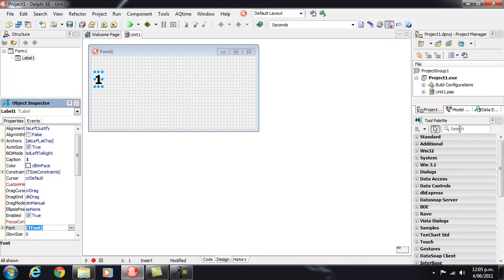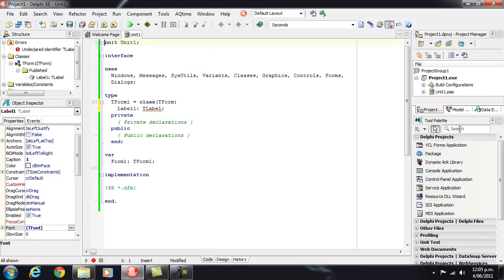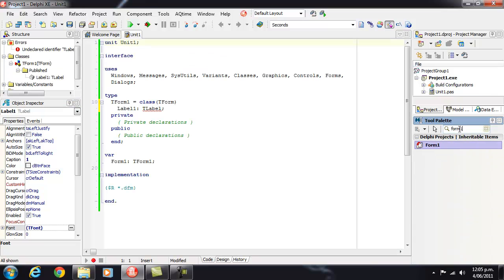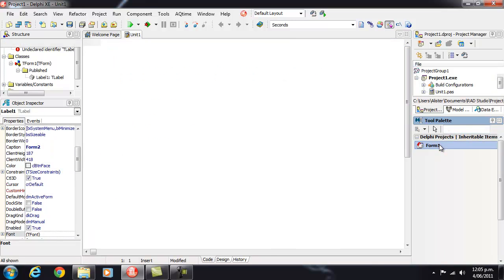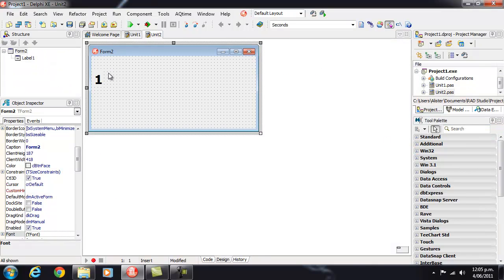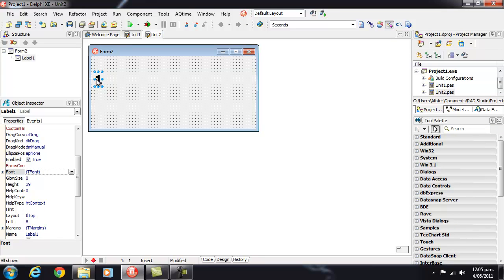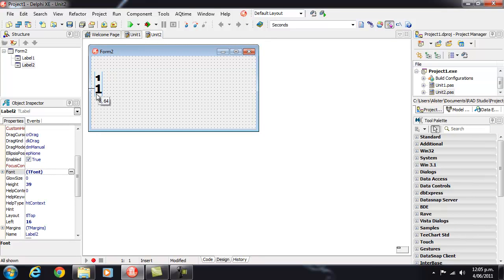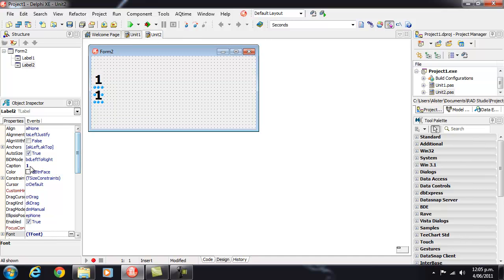Or if I go to the source code I can just type in Form 1 and here we've got an inherited version. I'm just going to add a number 2.